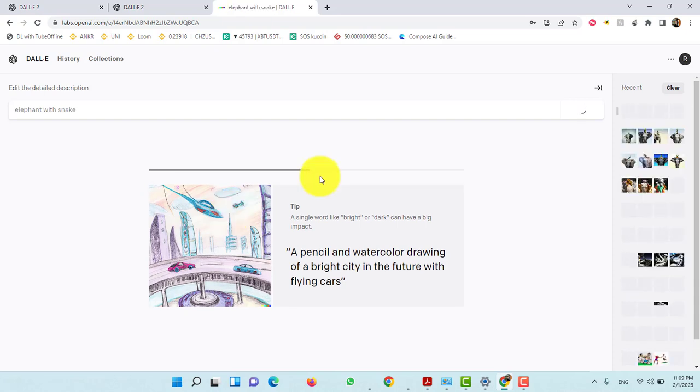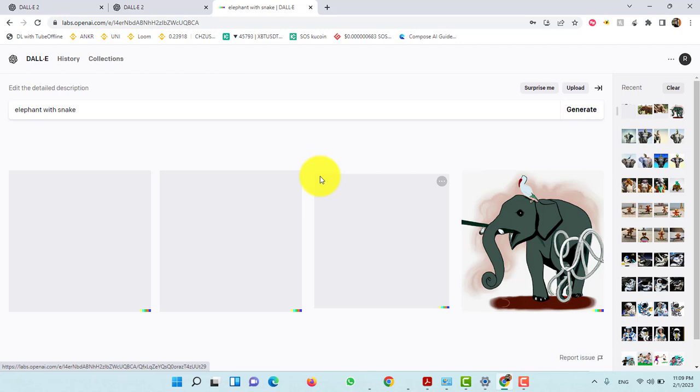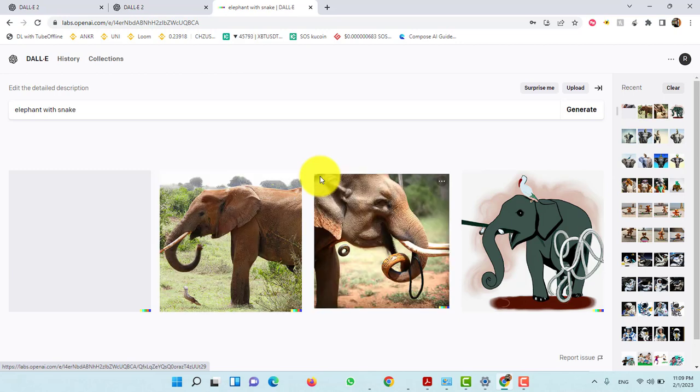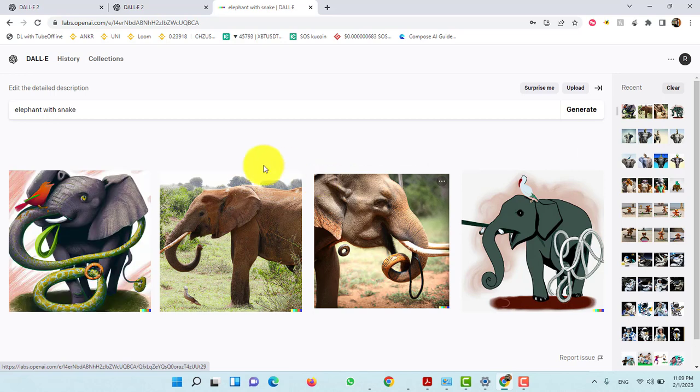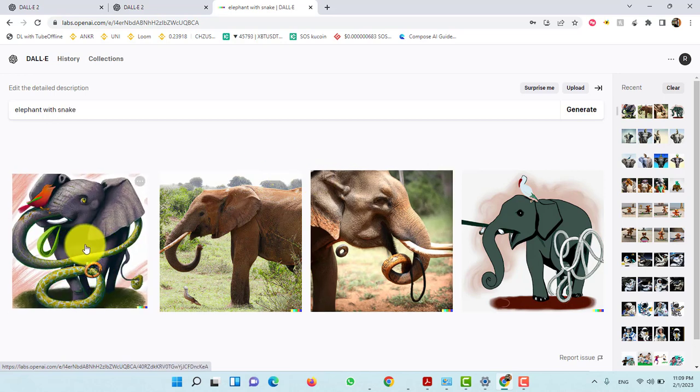Now wait. And that's it. This is how AI will generate an image based on your description.